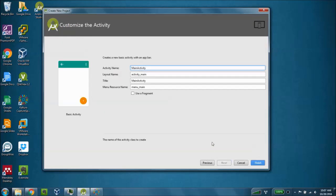And we need to give our activity a name, and we are going to leave the defaults here as main activity, and click finish.